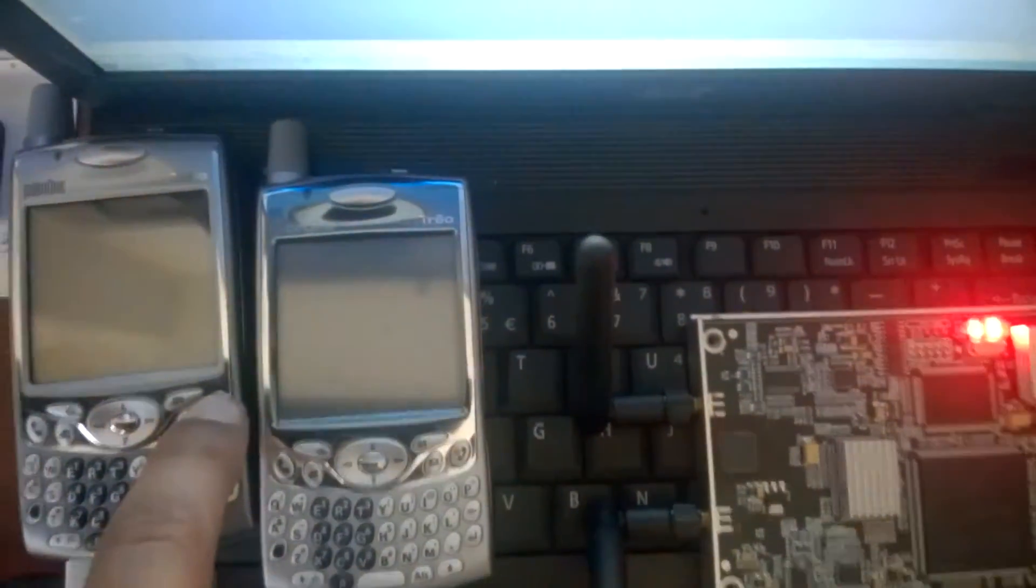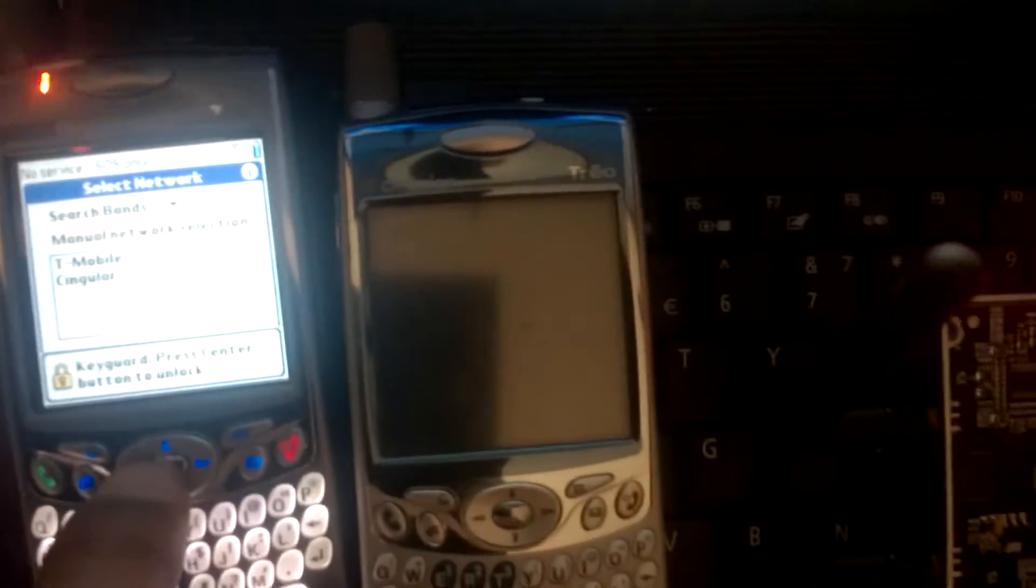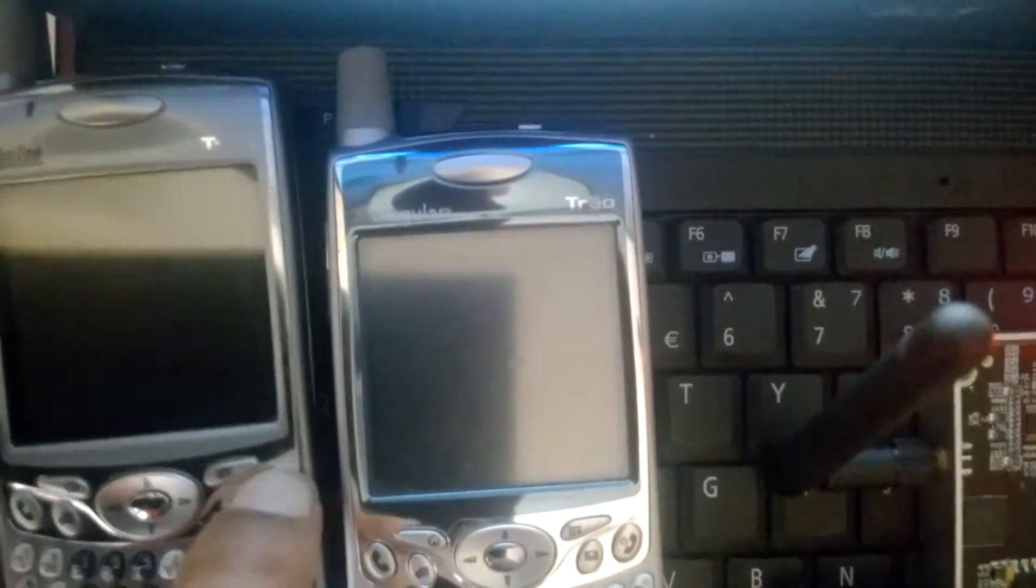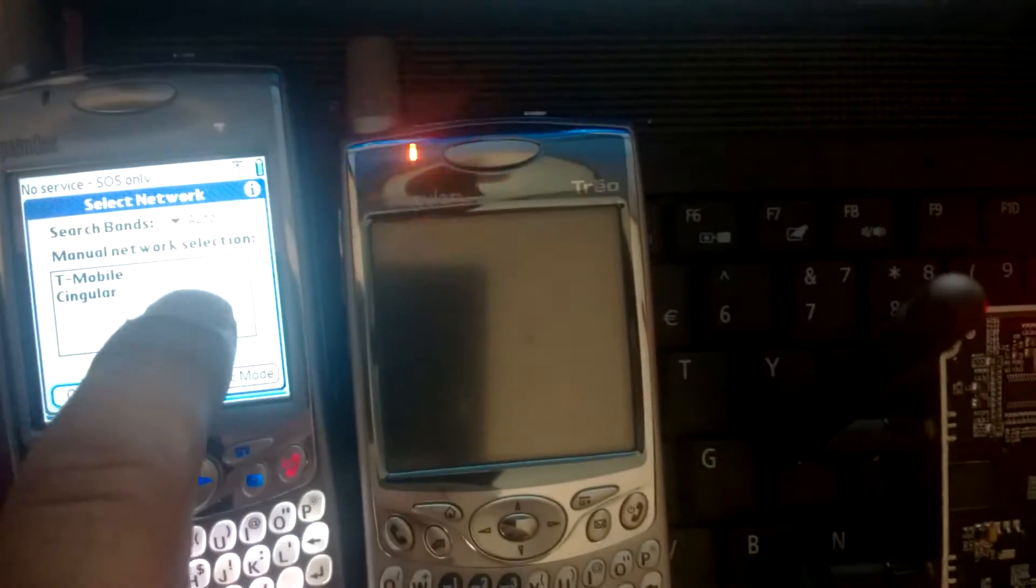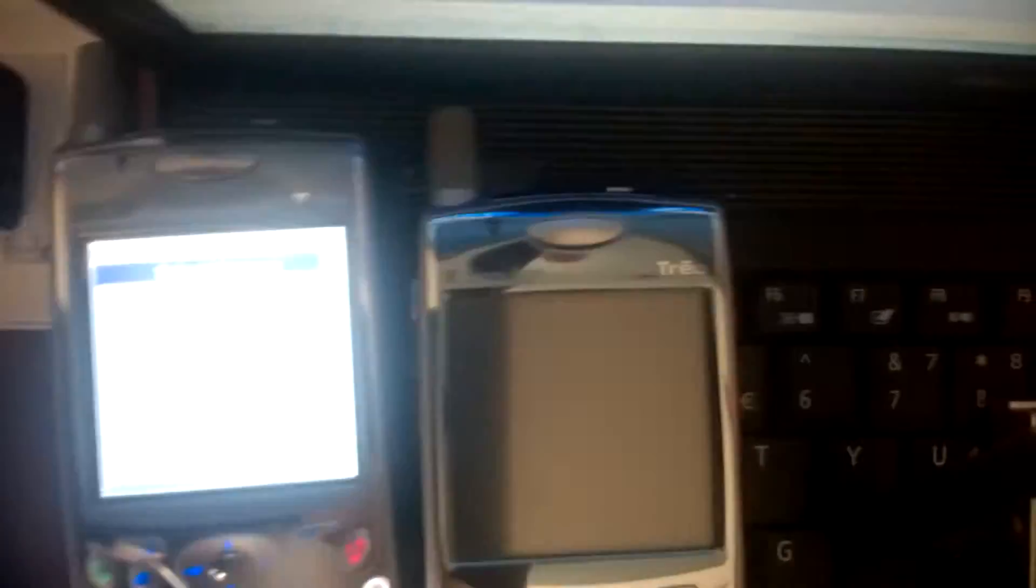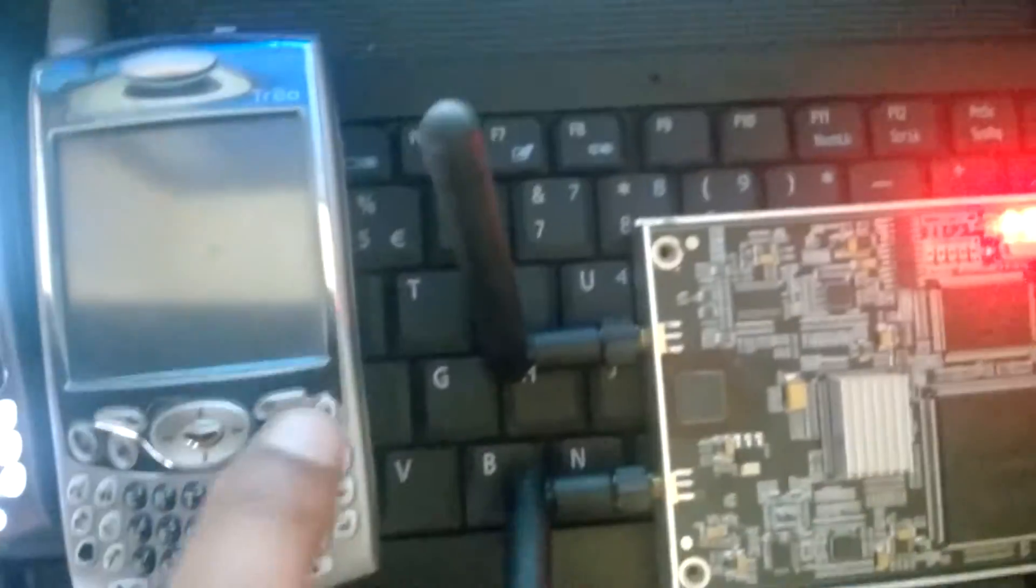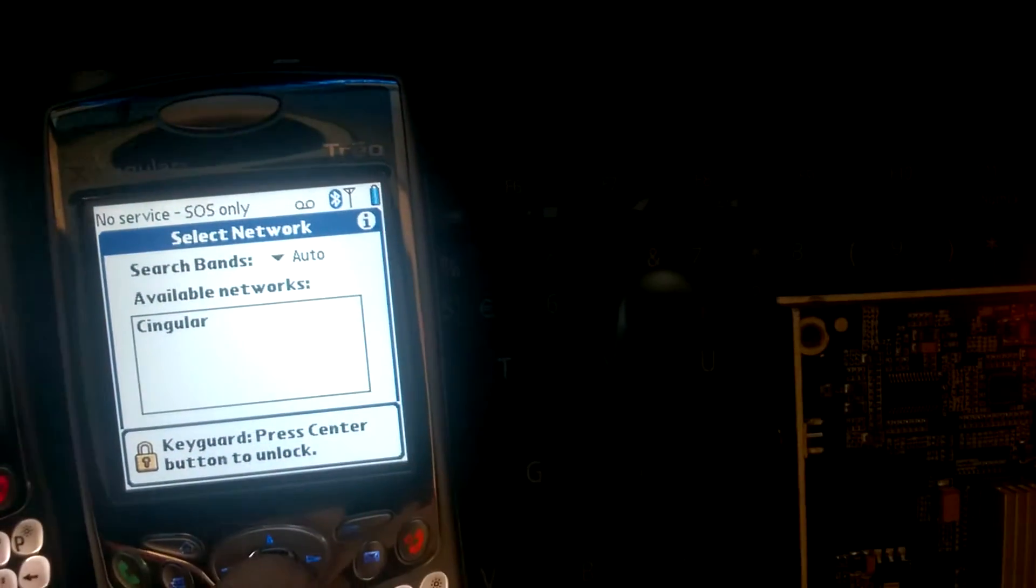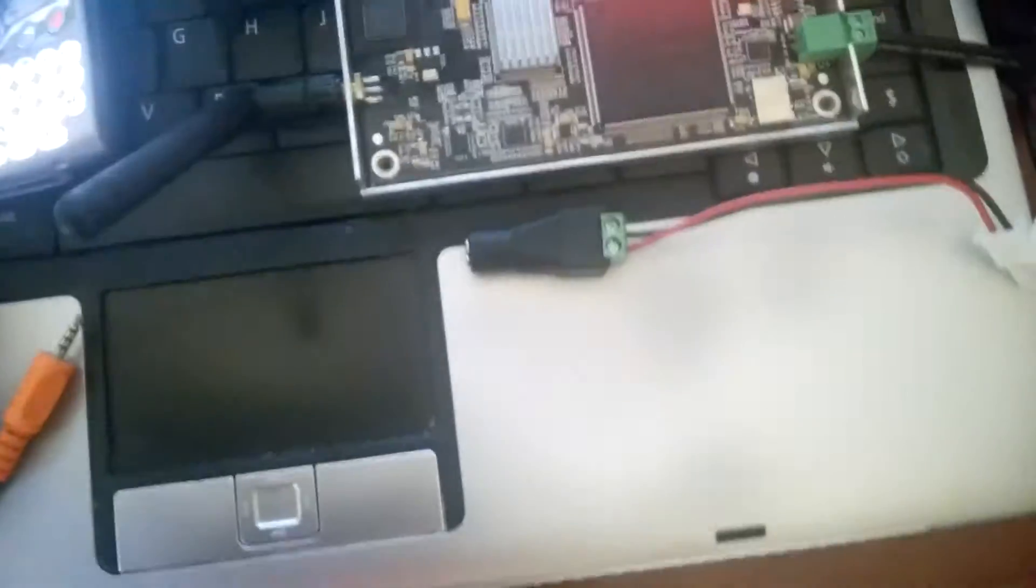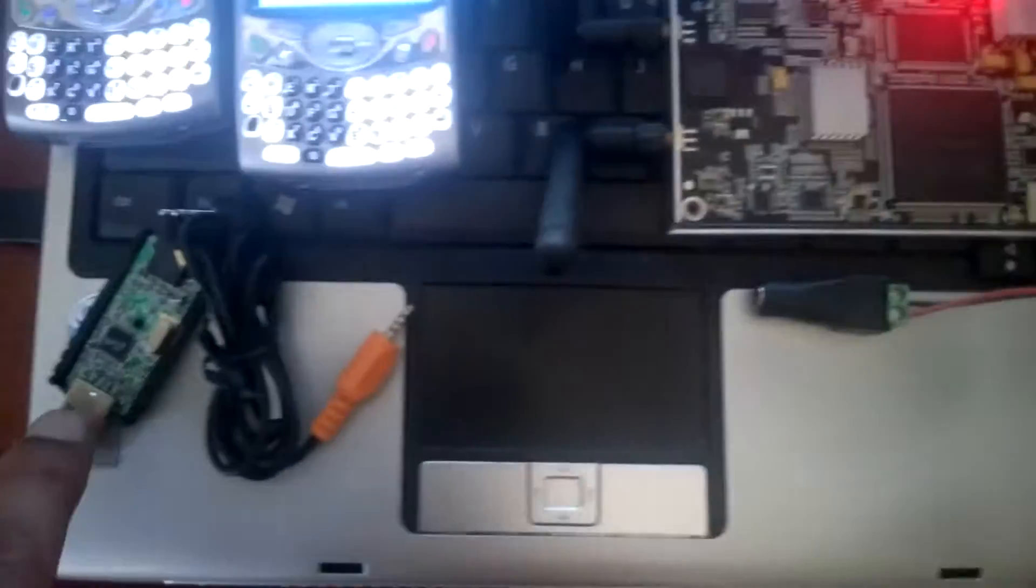We have two unlocked GSM phones. This one doesn't stay up. So right now it's found the two carrier networks. AT&T bought out Cingular, so that's why it still goes by Cingular.